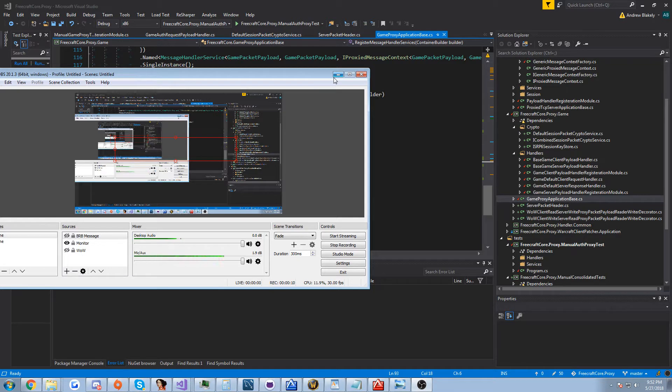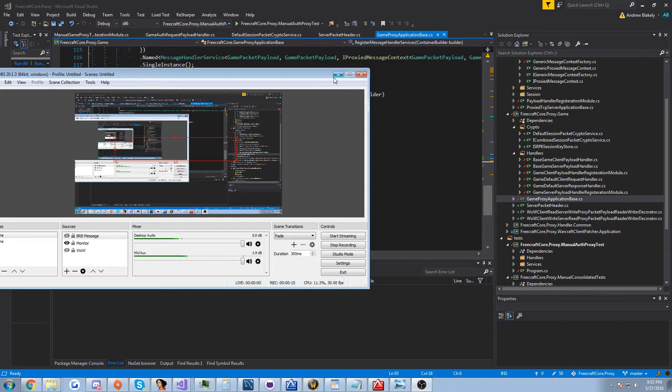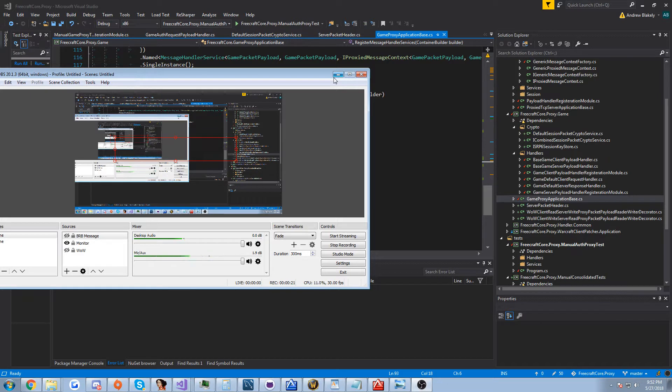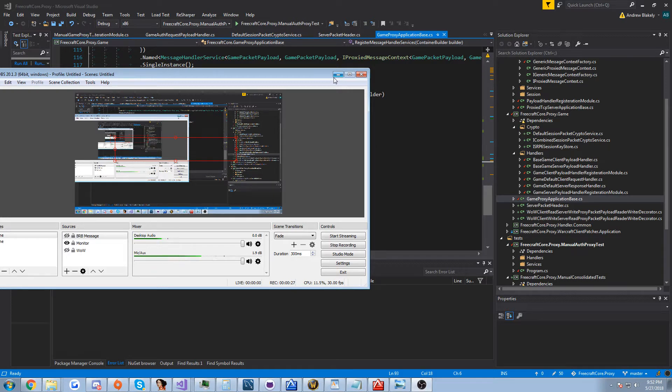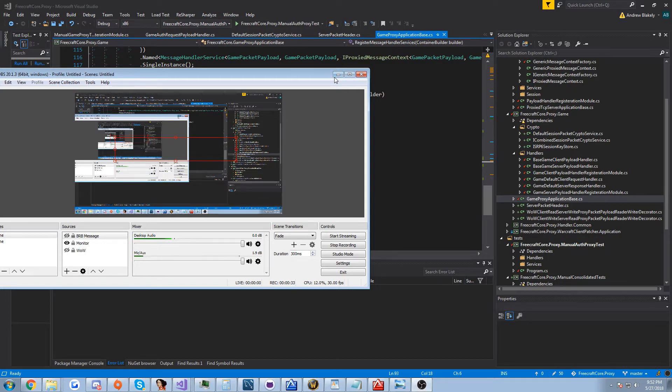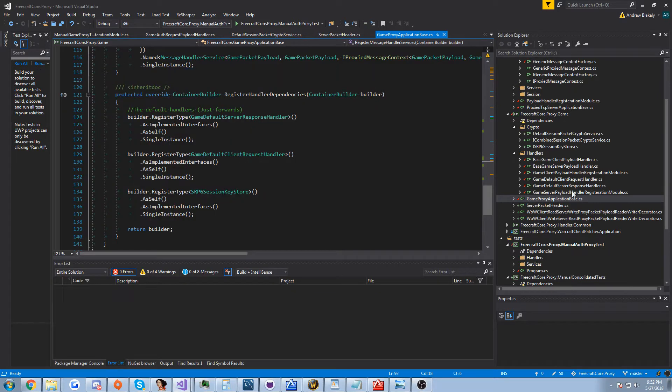Today is going to be an interesting video because it's going to demonstrate proxying between the client and the server for the game connection and not just for authentication. There's a lot more complexity in doing that than just the authentication because packet headers are encrypted after you claim a session on the game server.